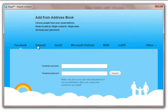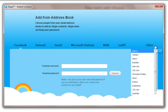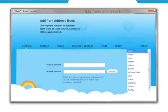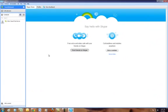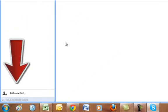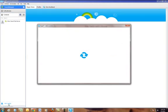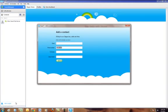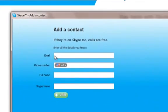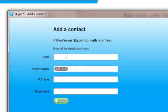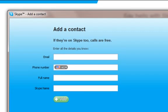Skype will now give you the opportunity to connect with your friends from Facebook, Hotmail, Gmail, Microsoft Outlook, MSN, or other services. Skype will look through your address book and let you know who else is on Skype. Another way to do this and the way I recommend is just click the add a contact button in the lower left hand corner. This brings up a basic search field so you can search by email, phone number, full name, or Skype name.